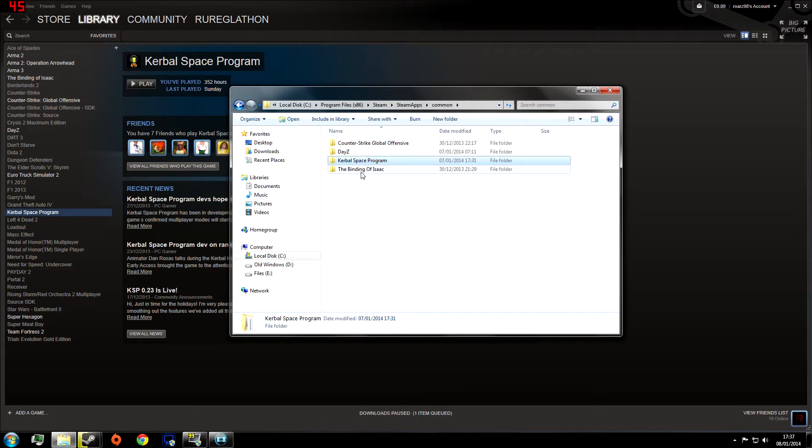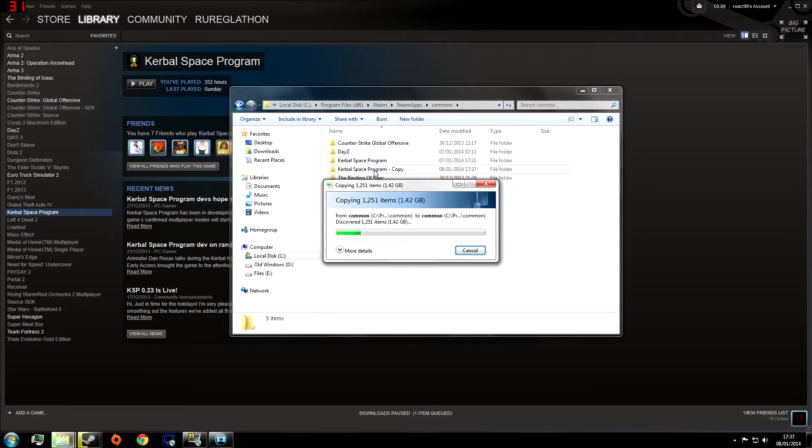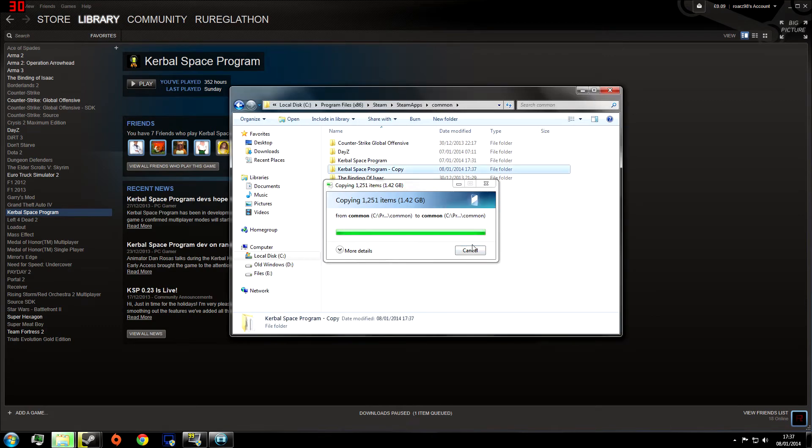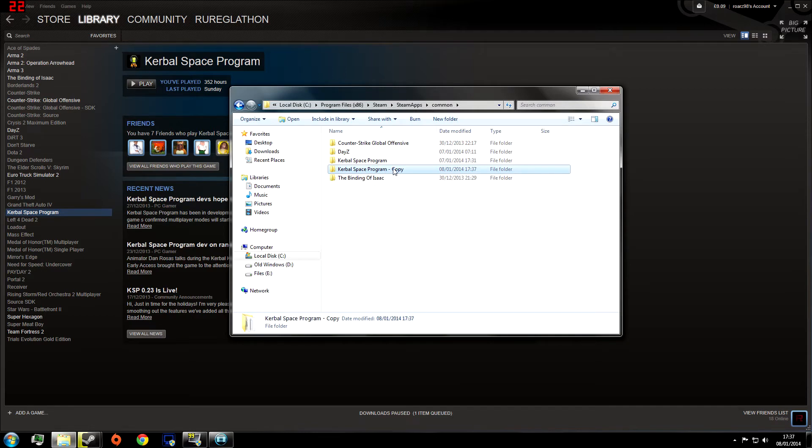Hit Ctrl+C, then hit Ctrl+V, or you can just right click and do copy and then right click again and do paste. It should take a while to copy these over depending on how fast your hard drive is, and you'll end up with a folder like this. From here we're going to rename this. I'm going to call it Kerbal Space Program with Mods.